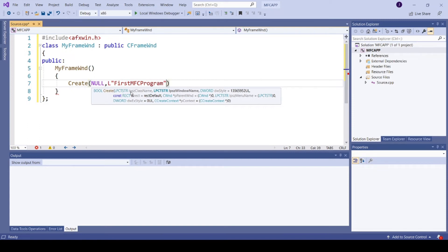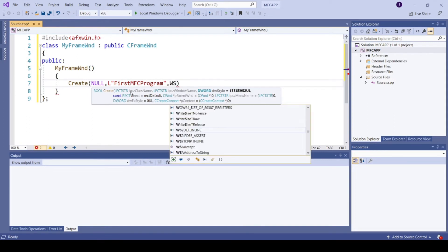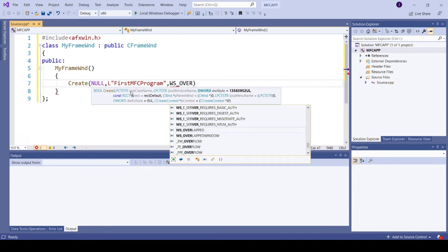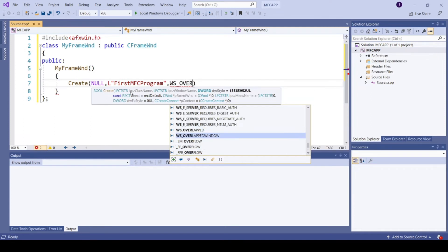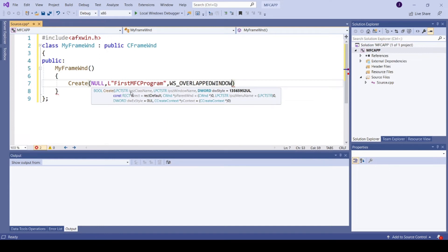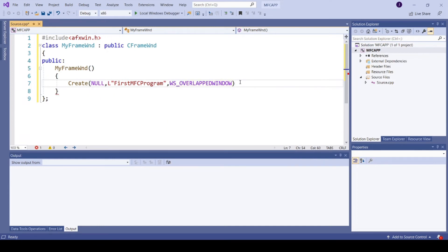The third parameter is the window style. I am giving here as WS_OVERLAPPEDWINDOW. So as of now these three parameters are sufficient. We can see the rest of the parameters in the coming video series.